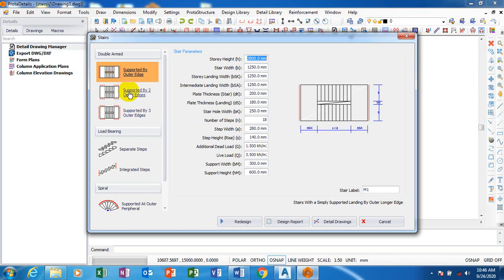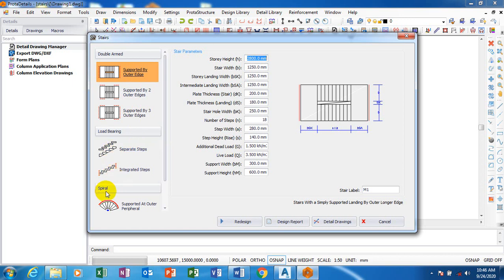We have straight flight, different kinds of stairs. We have straight flight, we have dog leg, we have helical stairs, we have spiral, we have open well. So whatever kind of stairs you want to actually design, you can see here. Down below here we have spiral, here we have double.